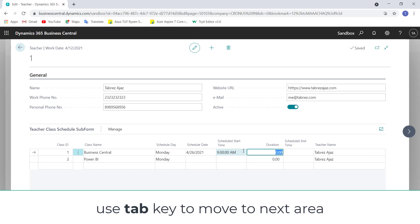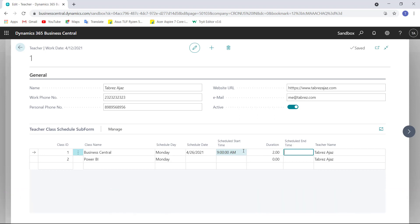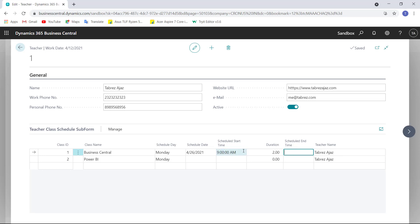The duration of the class will be two hours. When I move to schedule end time, this is not calculated automatically. I want to do the calculation automatically, so whenever the user enters schedule start time and duration, the schedule end time will be automatically populated.